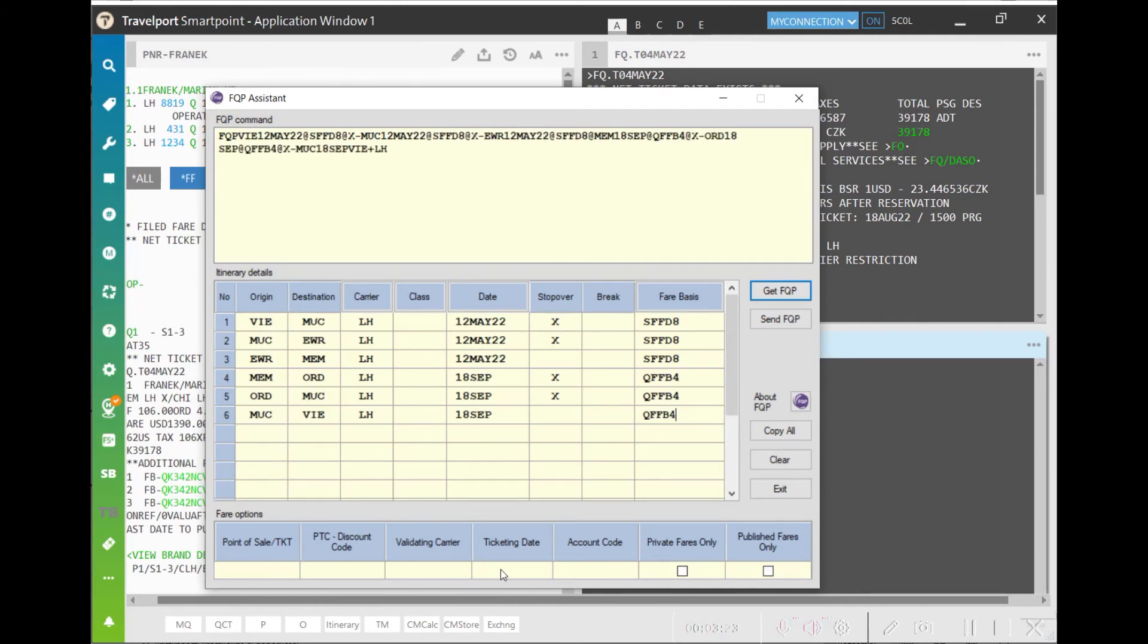To get a correct calculation, also remember to enter the original ticketing date.